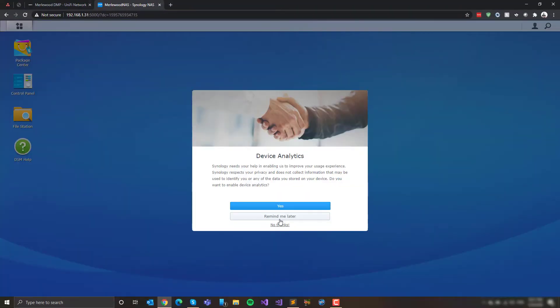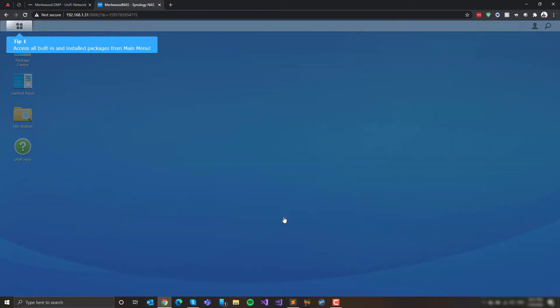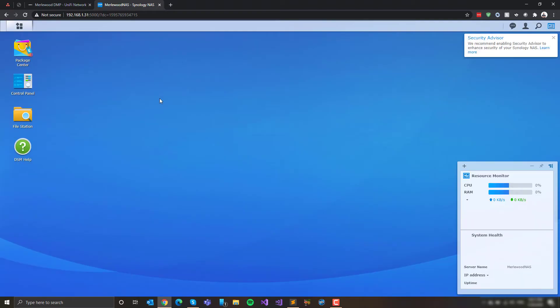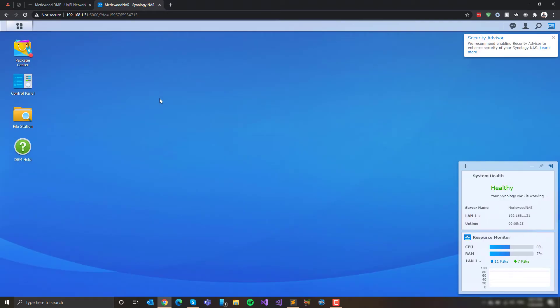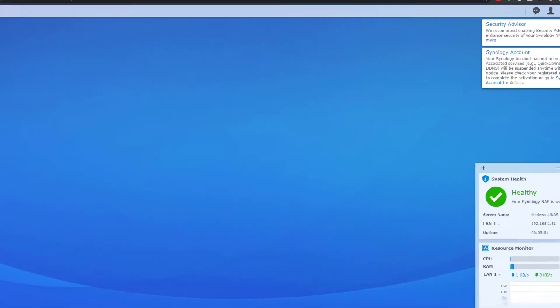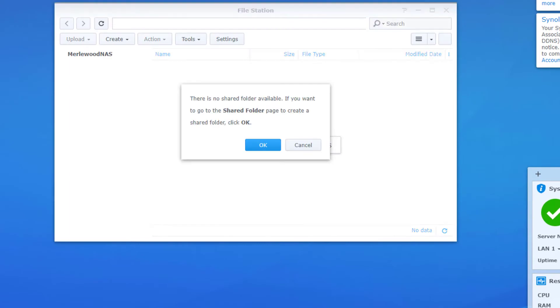Smart update. Sure. Device analytics. I'll look at that later. Some tips. That's good. Tip two. That's the app store. Package center. Control panel. Just like on my computer. And that's the desktop. I guess. Healthy. Healthy is good. We like healthy. Okay. There's some alerts there. Sure. Security.